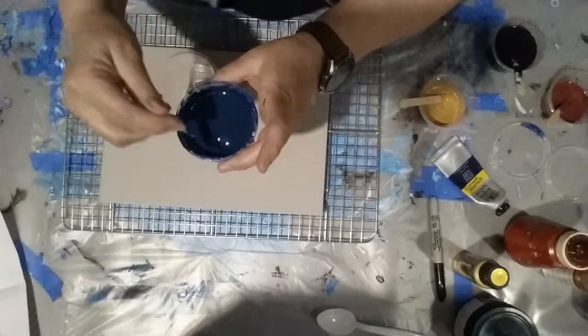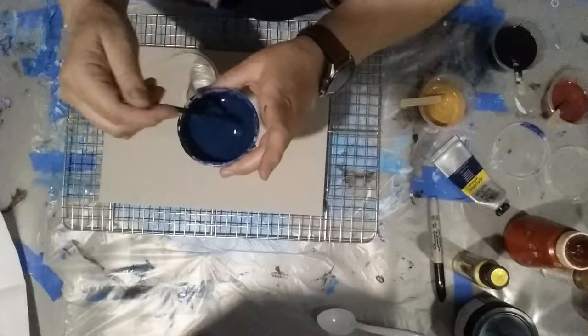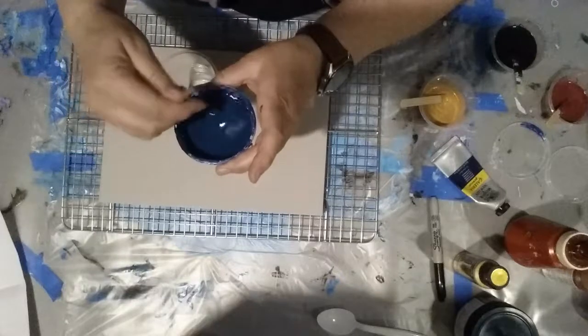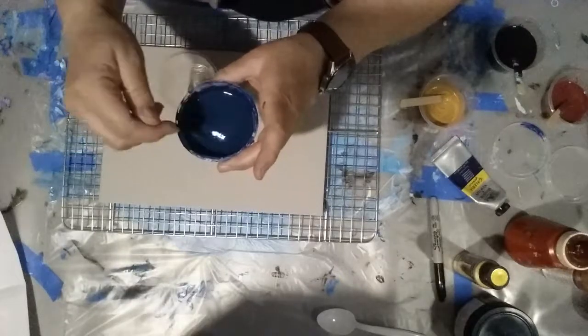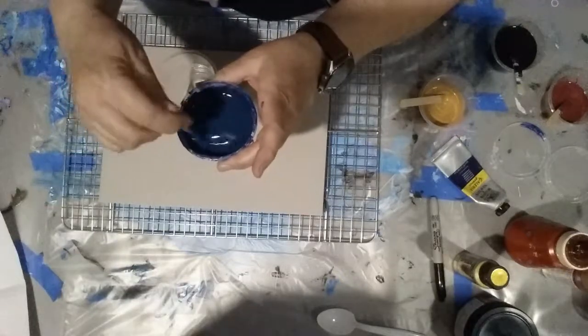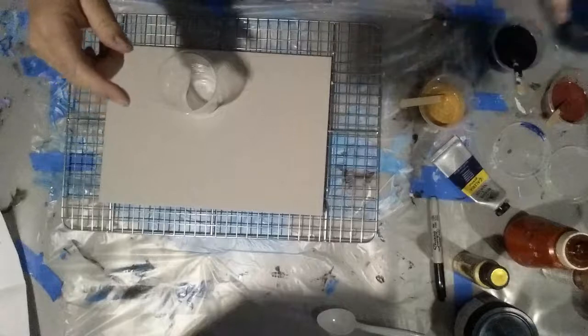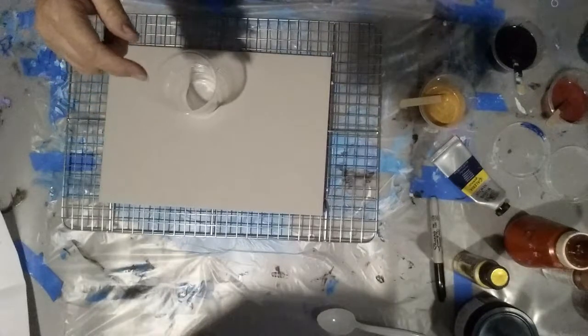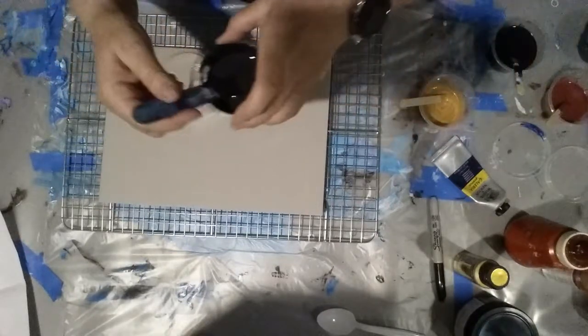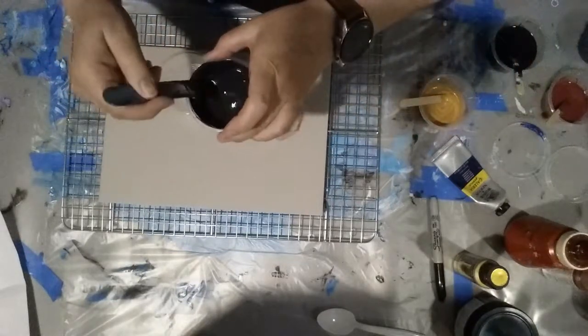This one here is the Winsor Newton Mars black mixed with just a little bit of the phthalo blue just to get a darker blue. Phthalo blue is quite a bright blue and I wanted more of a deep blue.